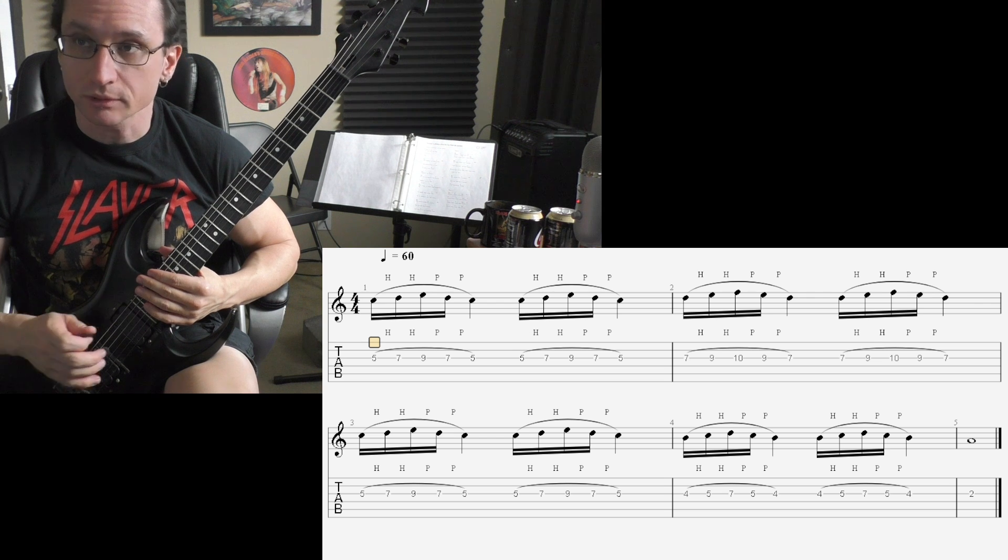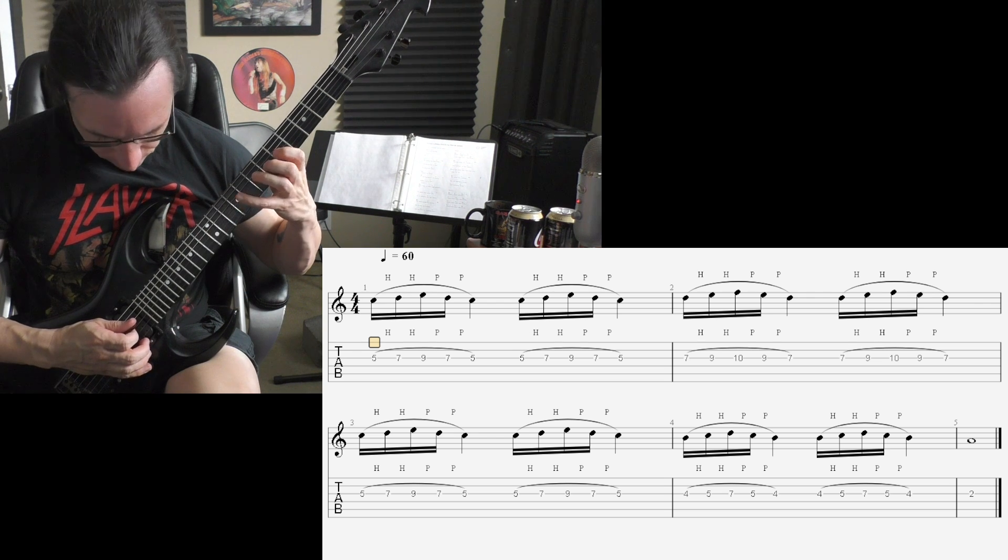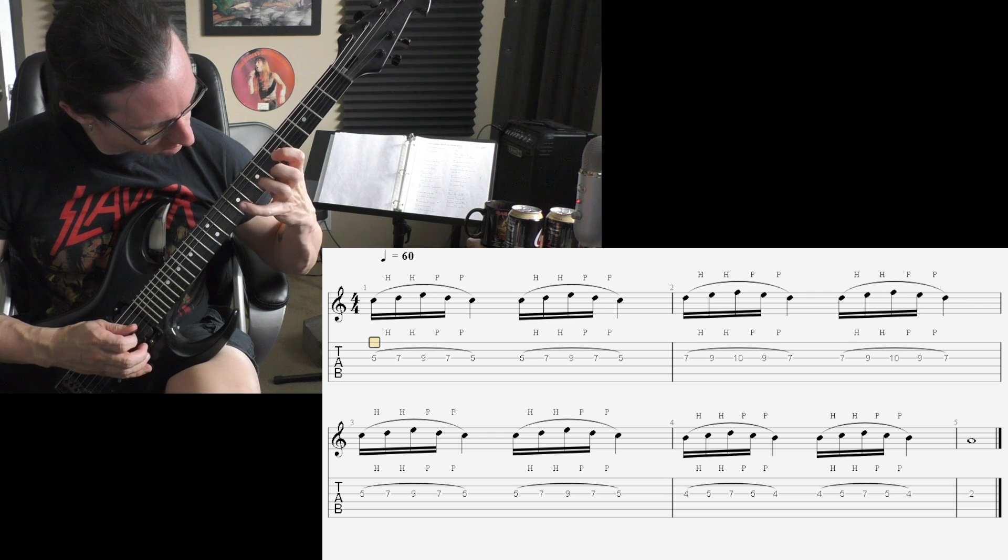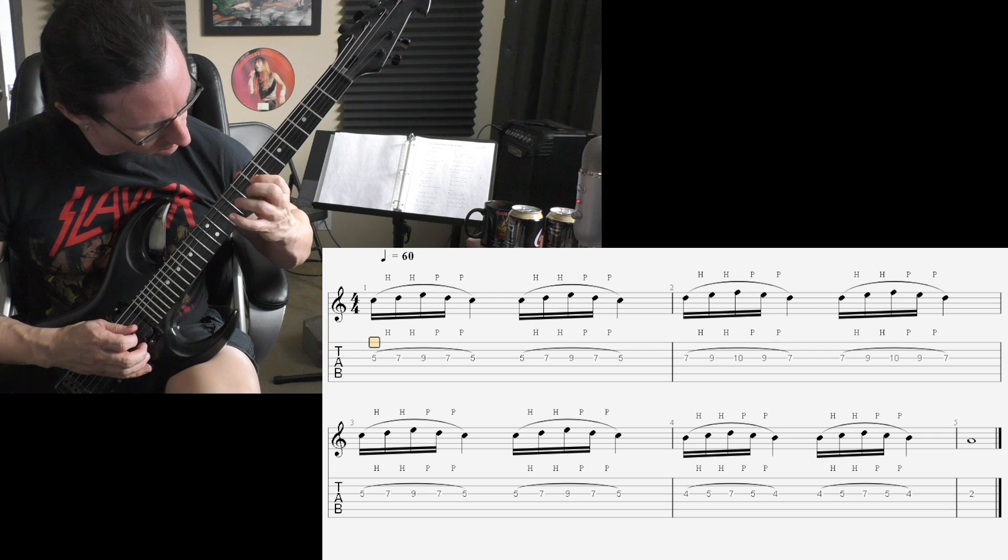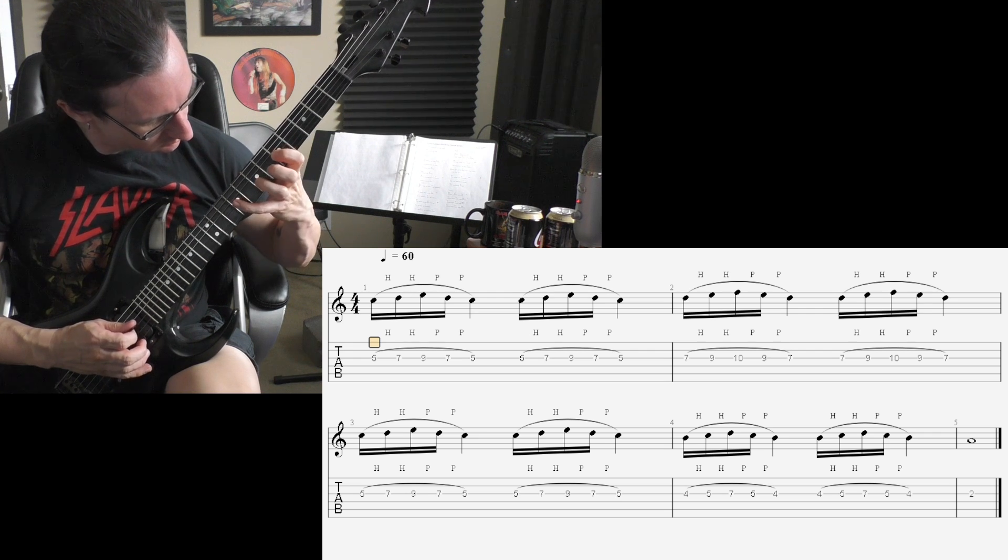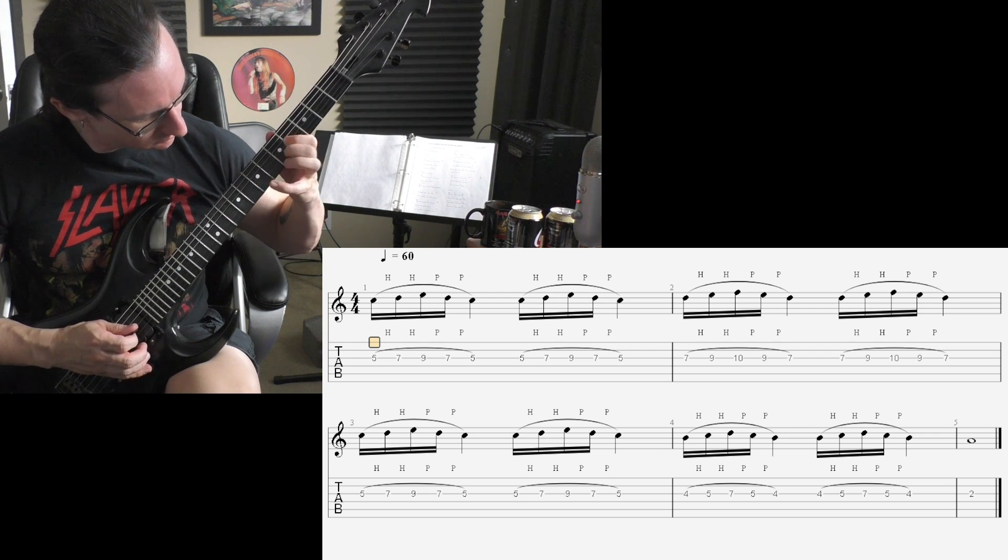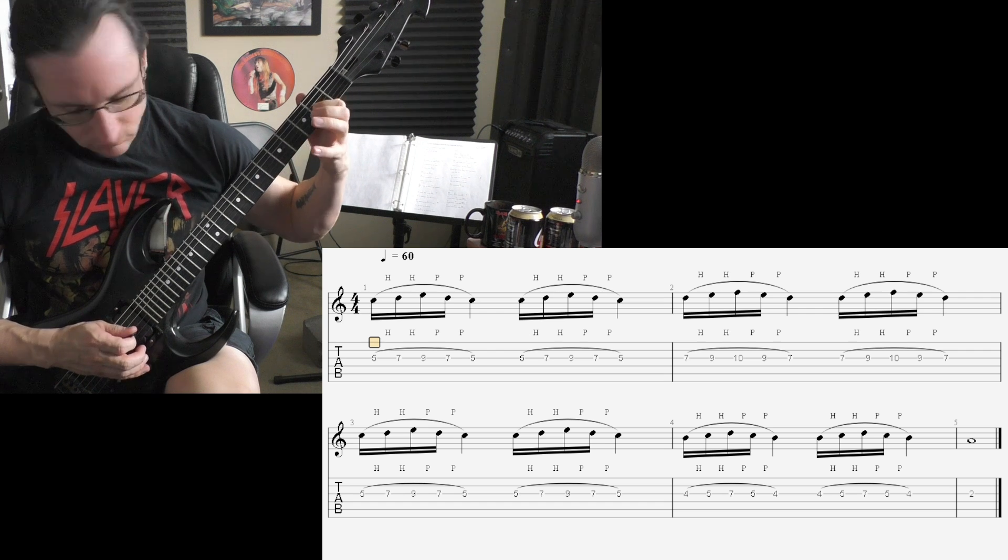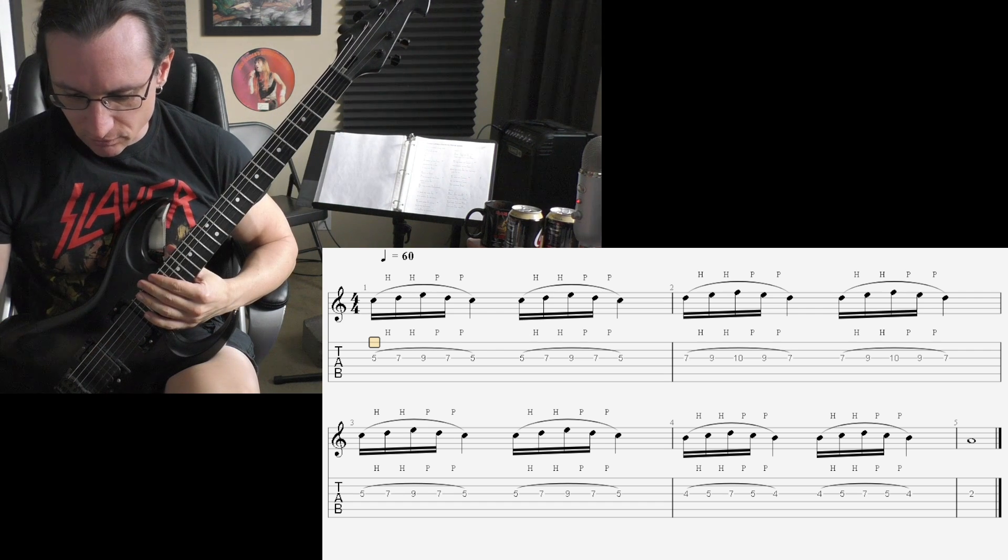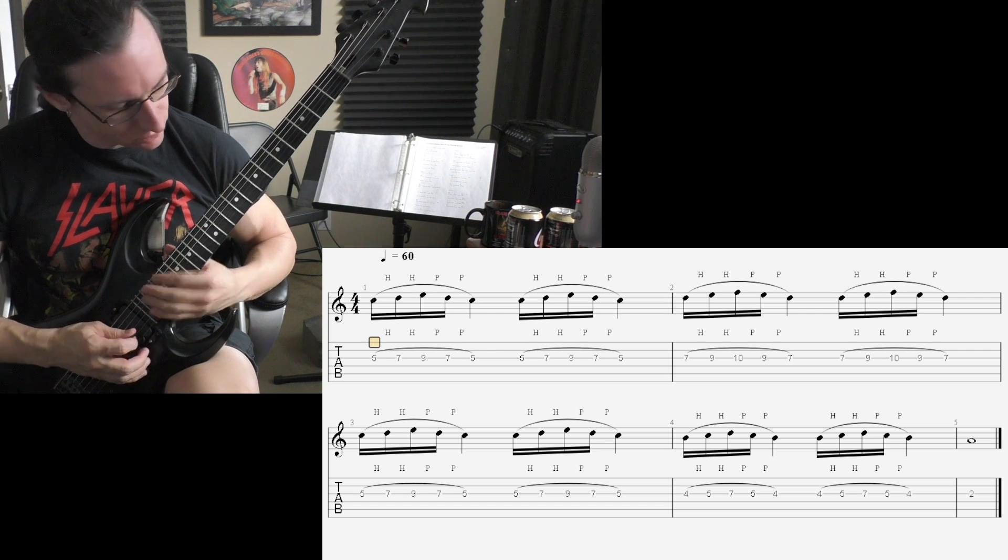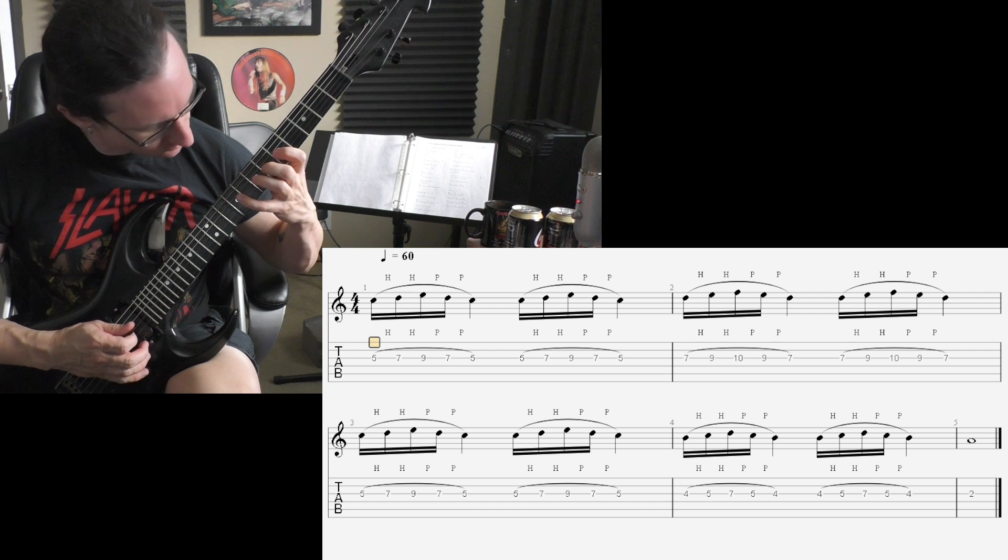100. One, two, three, four. 140. One, two, one, two, three, four.